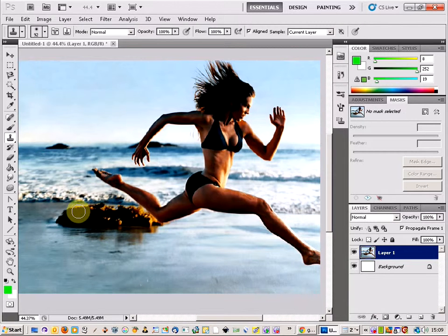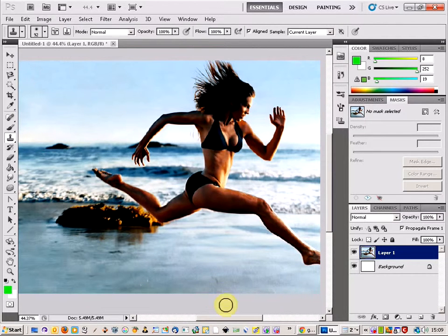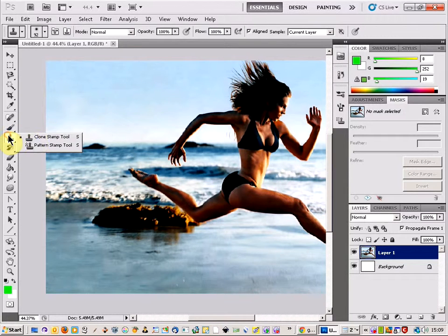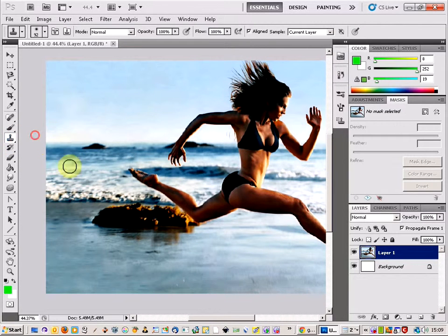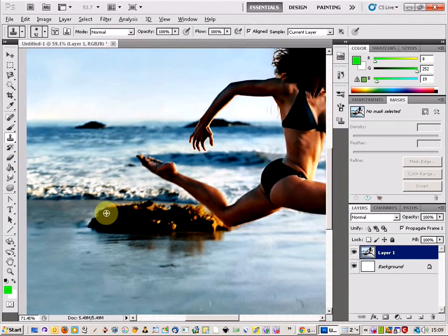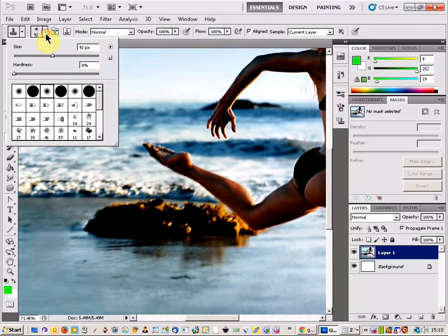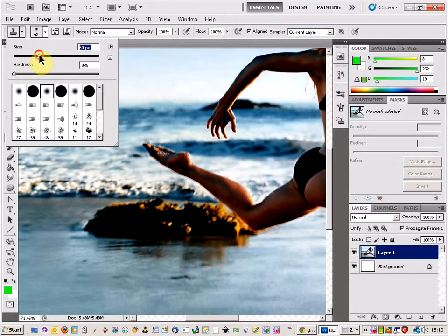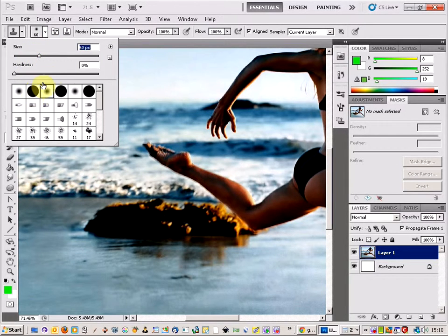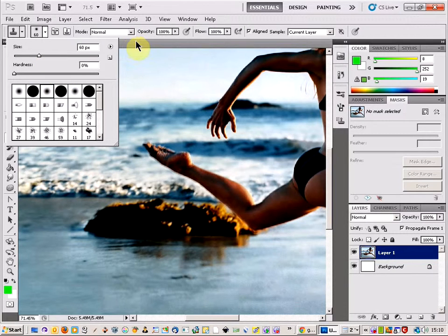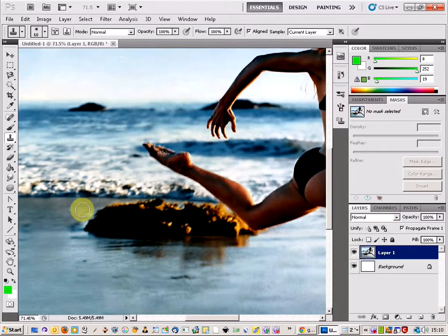So this is the object here that I want to remove. I'm going to come over and select the Clone Tool Stamp, and you'll notice that we've got an option up here for the size of the stamp as well. We're just going to set it to fuzzy, and this gives us the best effect.